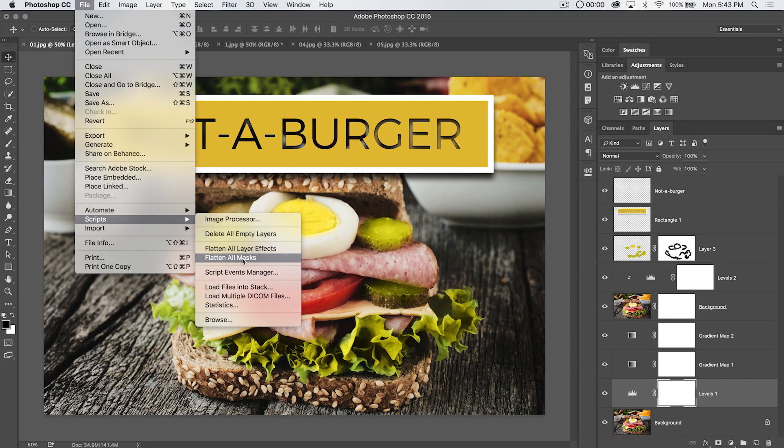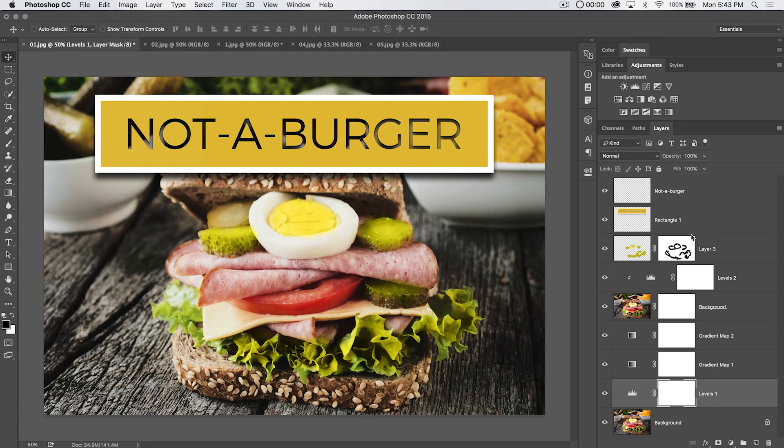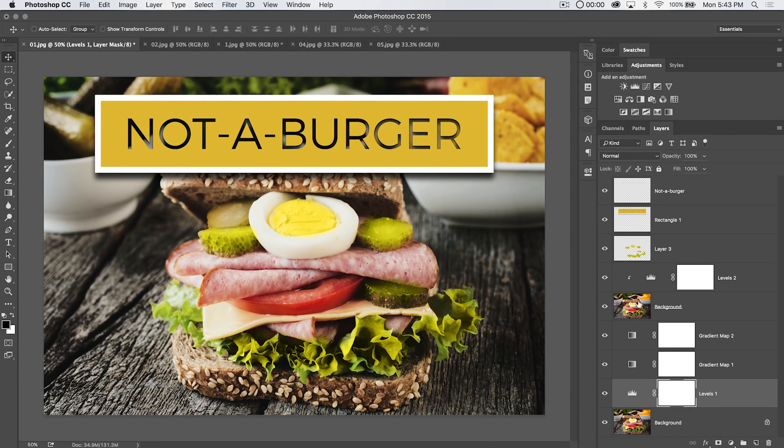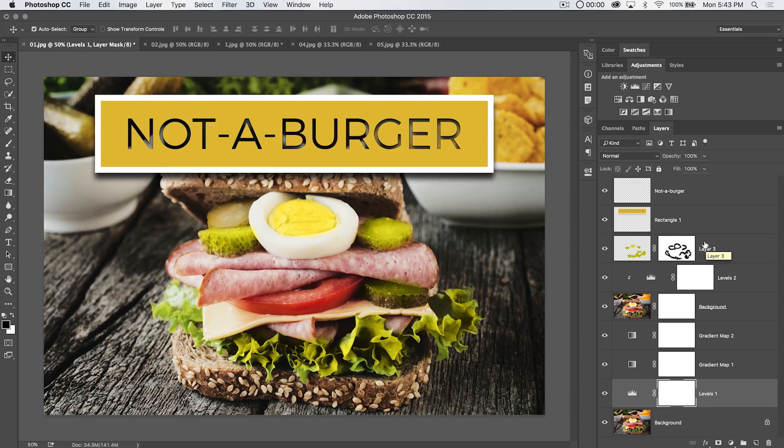And last but not least, flatten all masks. Now you're going to see, if I do this, it's going to flatten the masks on pixel based layers. Not my adjustment layers. So that's just a little sort of nuance of that effect that you should be aware of.